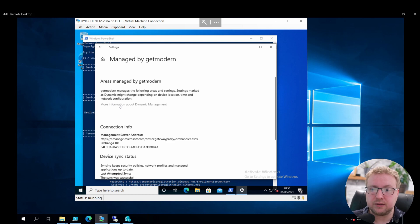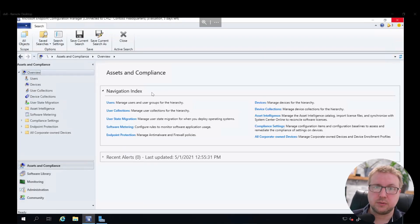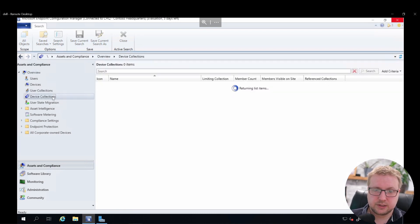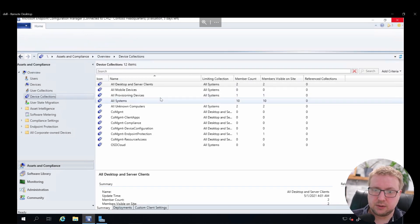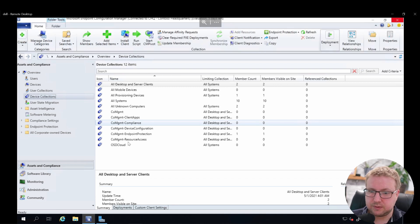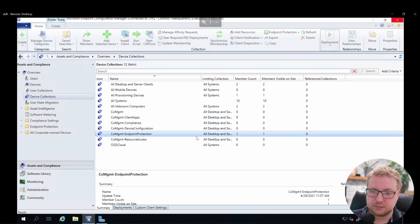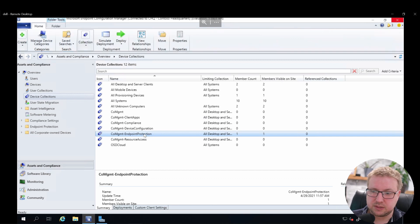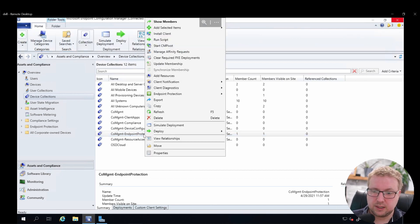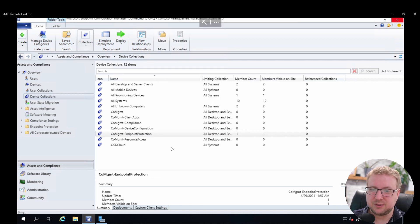All right, next heading over to my Config Manager console into device collections. You can see we have these device collections that we created in part one, and we have an endpoint protection device collection here which is the pilot for endpoint protection workloads. I'll go into the properties.